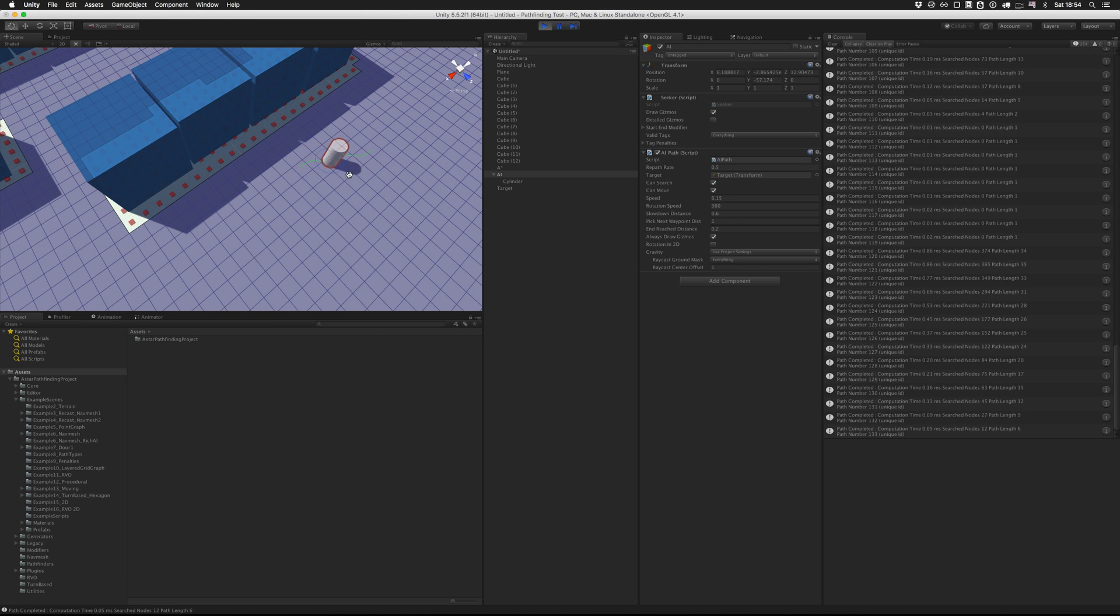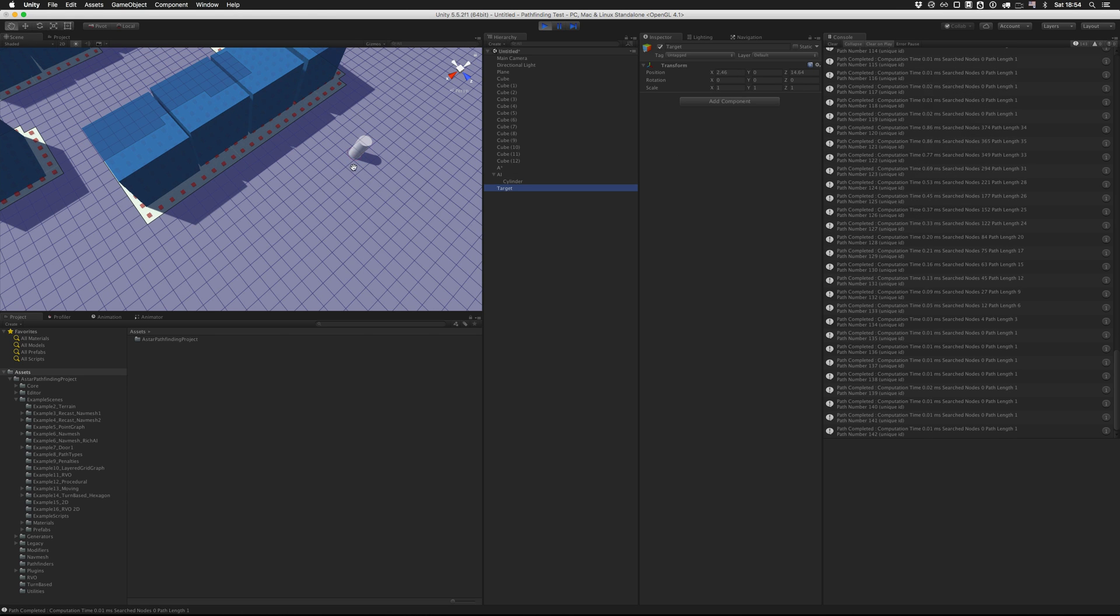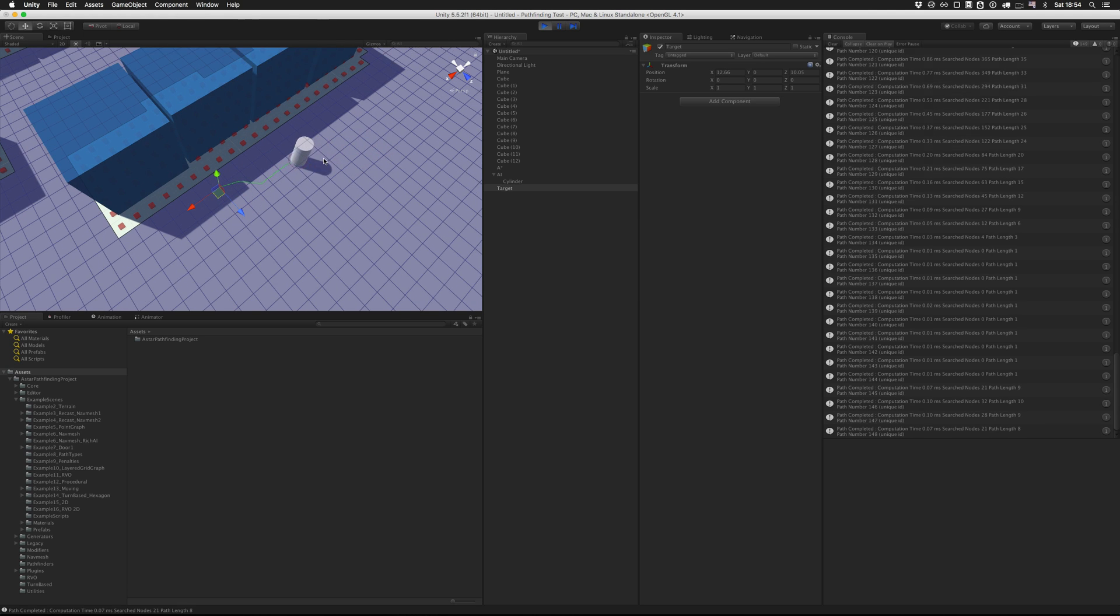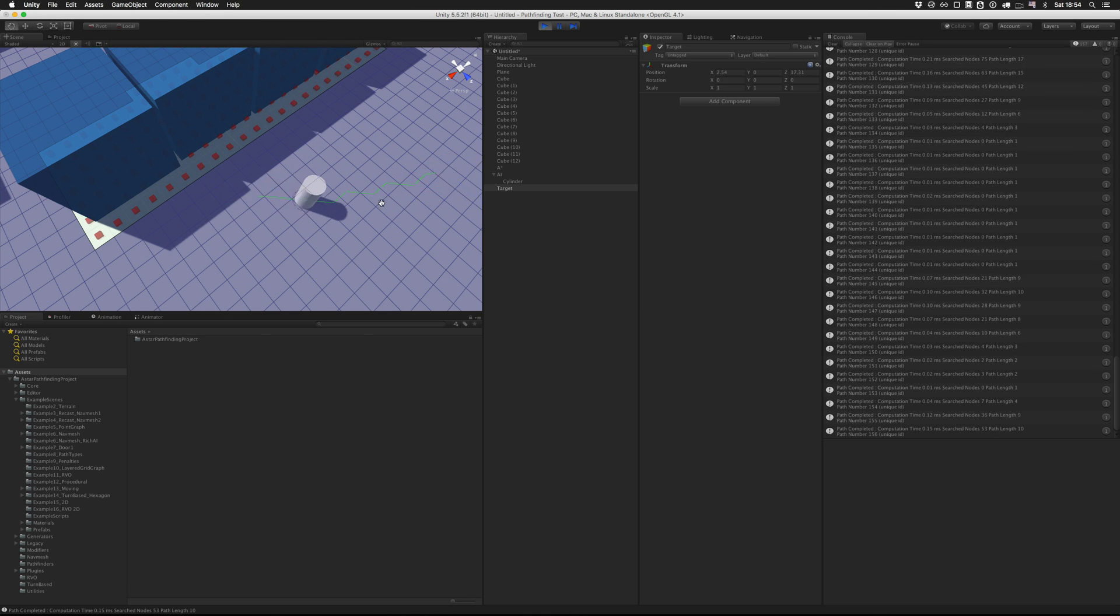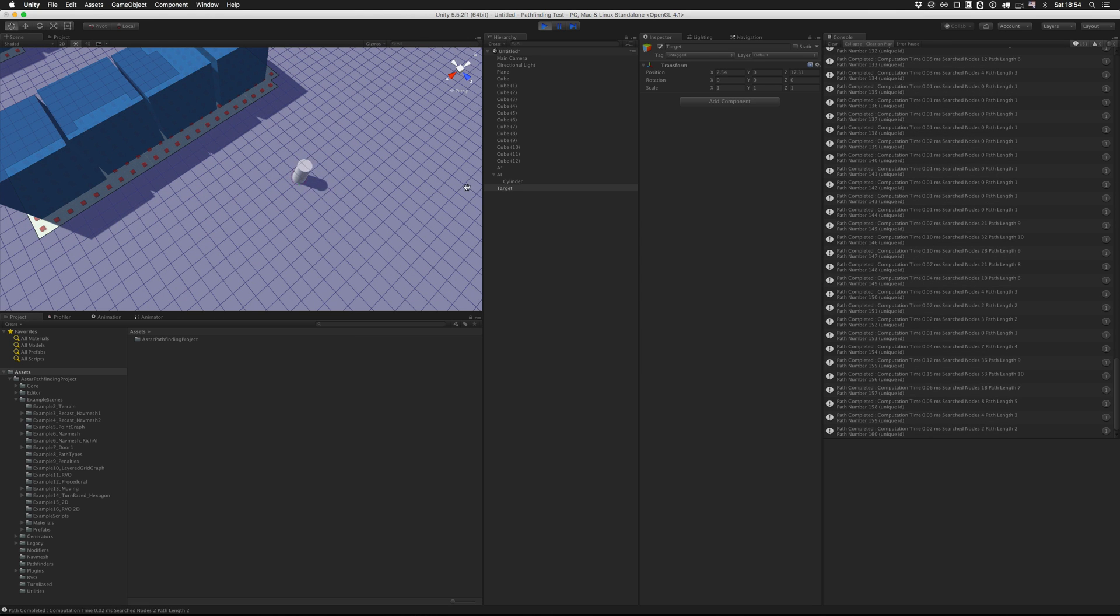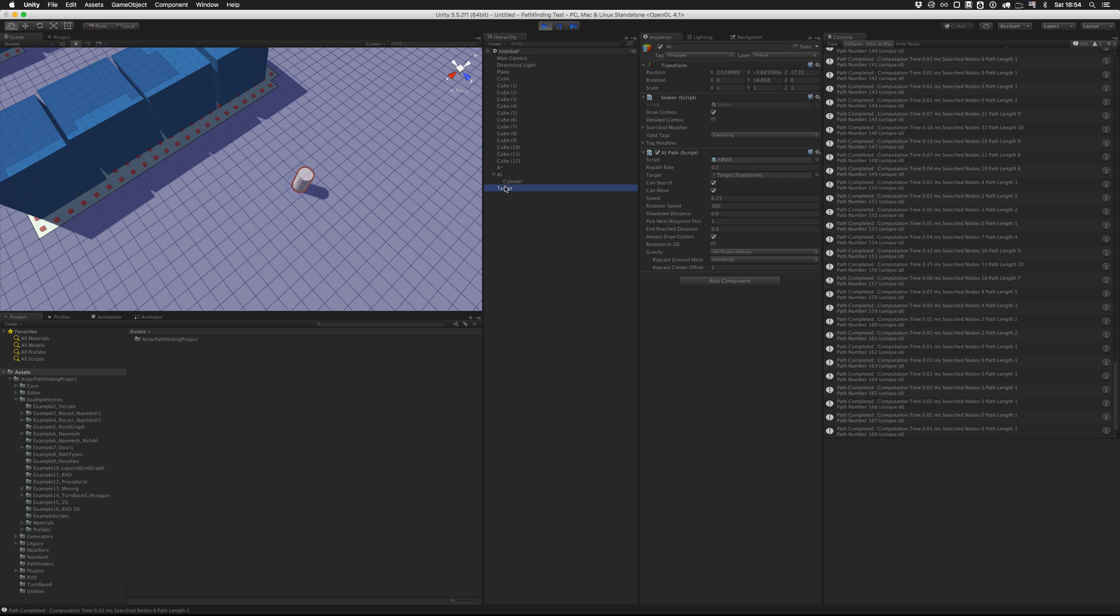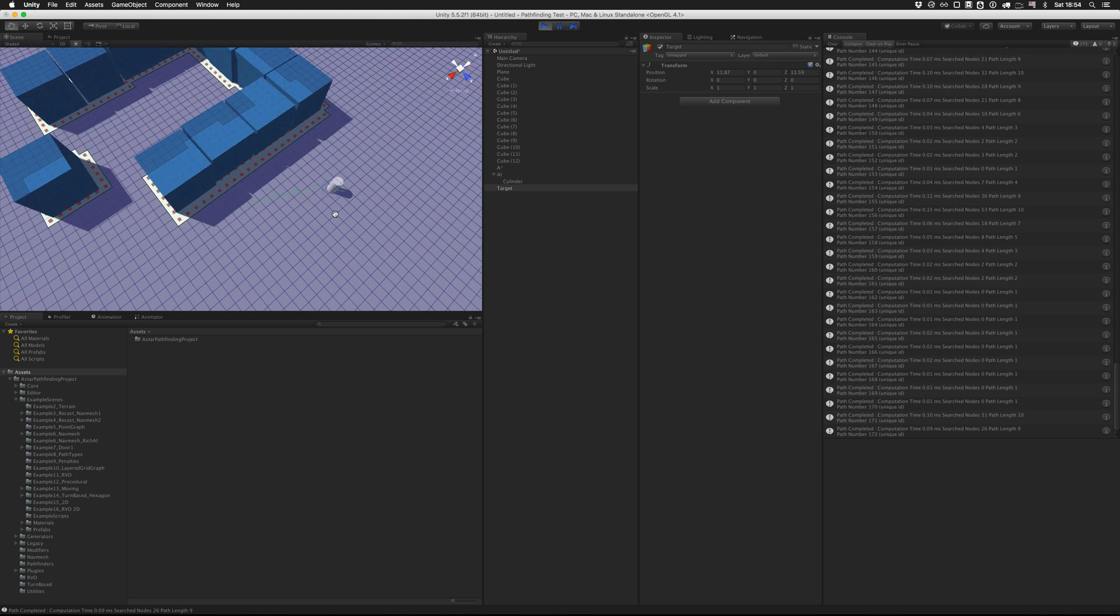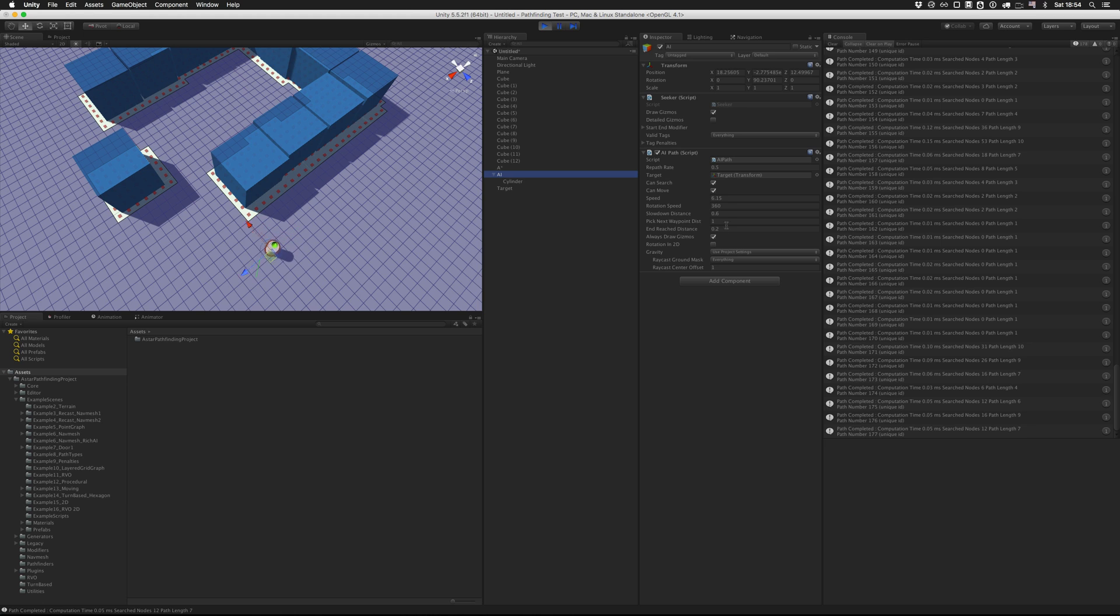But if you set it too low, then of course, say 0.1, then that might lead to where it tries to follow the path too closely, and just misses all the time. I think I'll set that to 1.5 units.